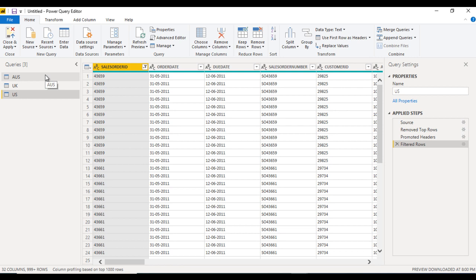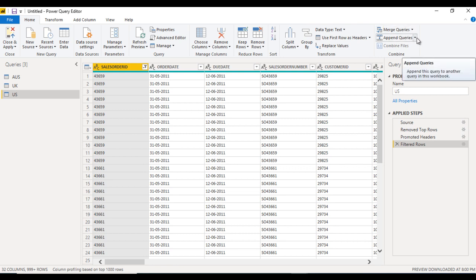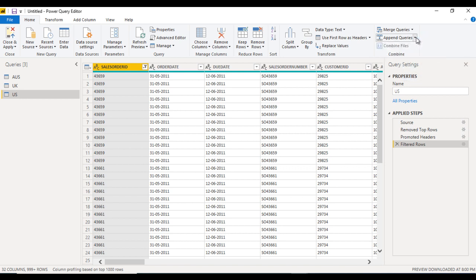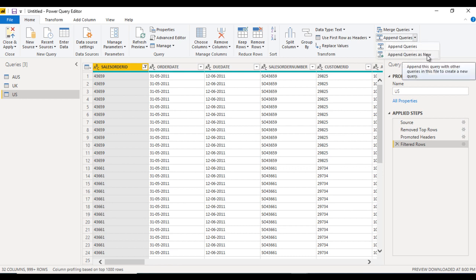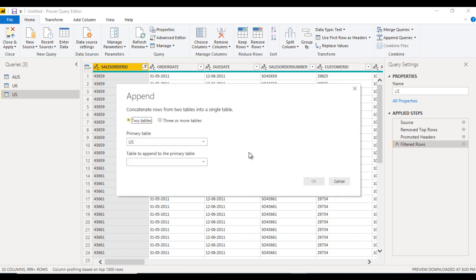Now go to the Home ribbon and here we can see merge queries, and here we have append queries. Click on the arrow and we see 'append queries' and 'append queries as new'. This time we want to use append query as new.